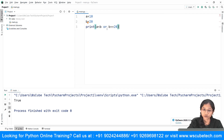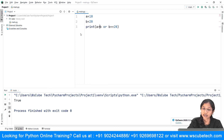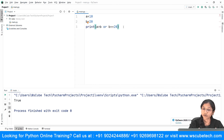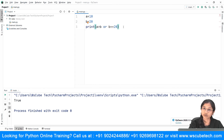Here both conditions are true. So why not make one a false condition? I'll change it to a greater than b — a is not greater than b — but still you will get the answer as true because one condition is getting satisfied: b equal to equal to 20. So this is all about logical OR — if any one condition gets satisfied, it simply gives you the result as true.